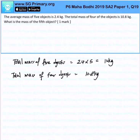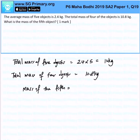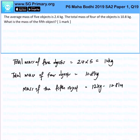Therefore, the mass of the 5th object will be 12 kg minus 10.8 kg, which equals 1.2 kg. That is the answer for this question.